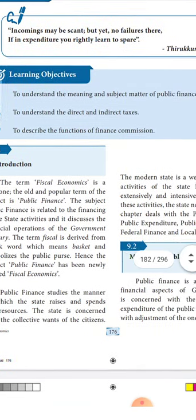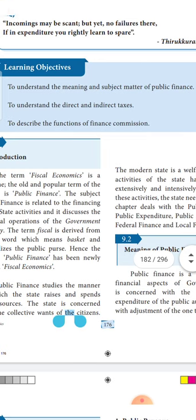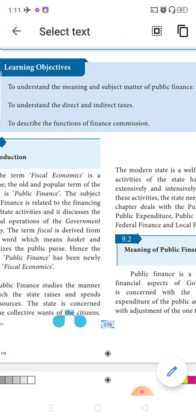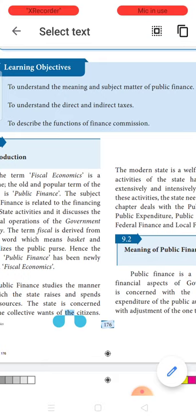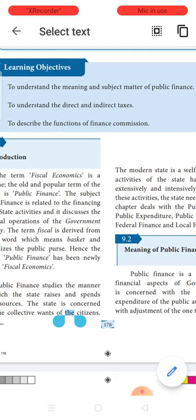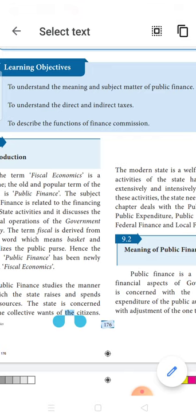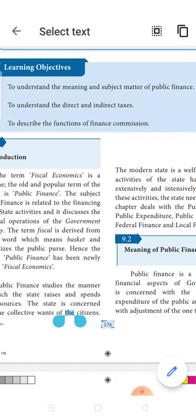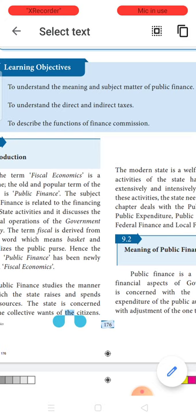Before going to that, in this lesson we will be learning about what is the meaning of public finance, what are the subject matters involved in public finance, and we will be understanding what are the ways of raising revenue. One of the biggest ways of raising government revenue is through taxes. What are the types of taxes — under that we will be learning about direct tax, indirect tax, the various sources of taxes, and what are the functions of the Finance Commission. These topics we will be covering under this particular lesson.